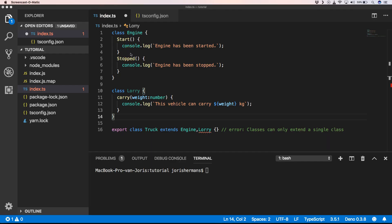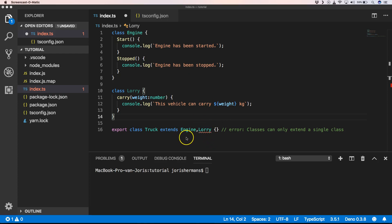Imagine that we have a class engine and a class lorry. Well what we can do is we can extend our class truck with engine and lorry but this is not possible because we can only extend from lorry or from engine.